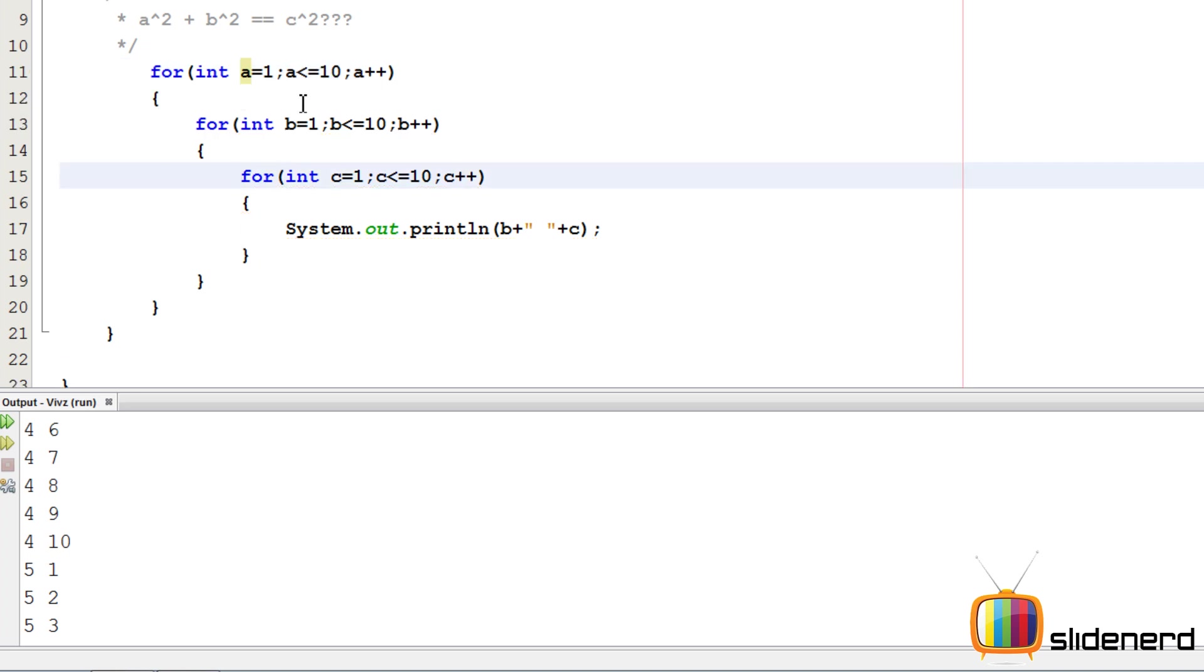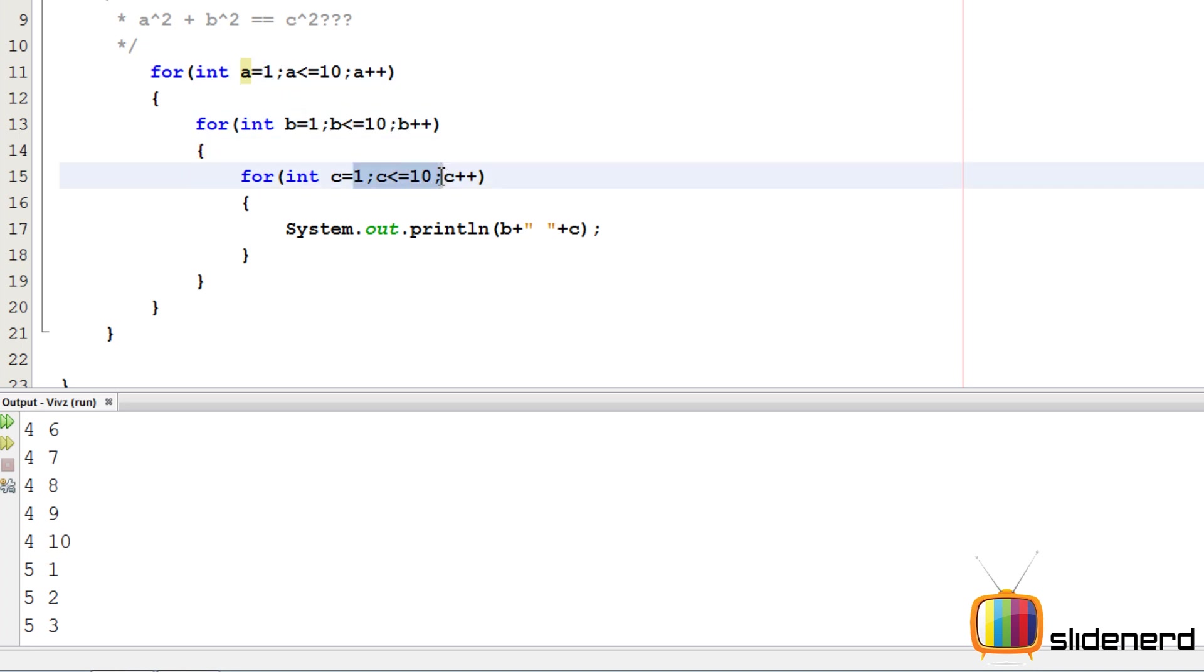This is what happens. When you see a triple nested for loop like this, don't worry too much about it. Just think about this simply. If A is 1, this is going to go from 1 to 10. This is going to go from 1 to 10.